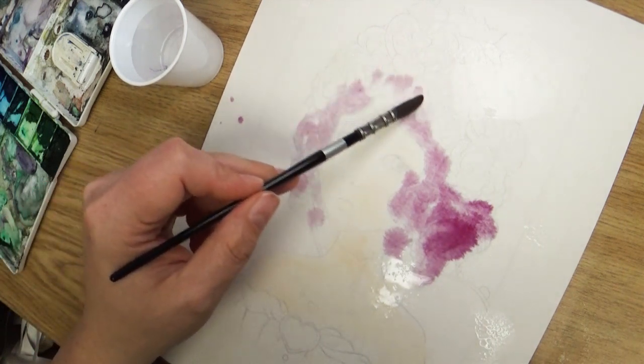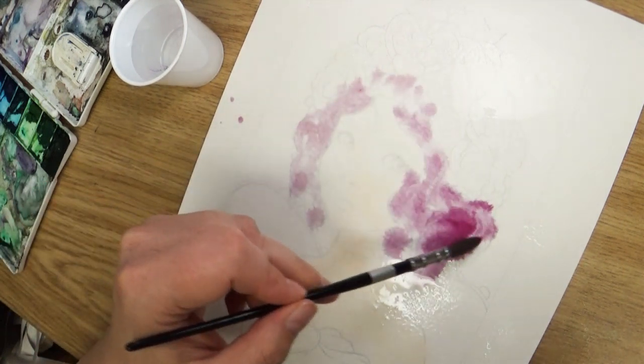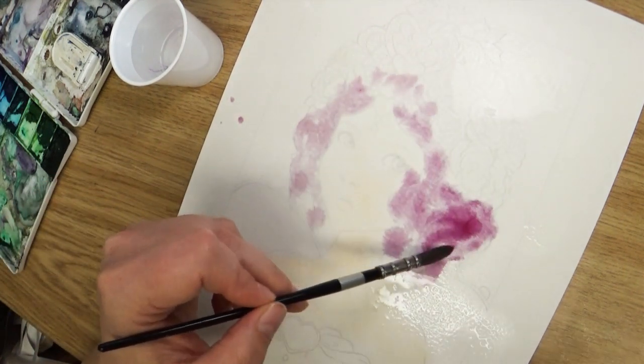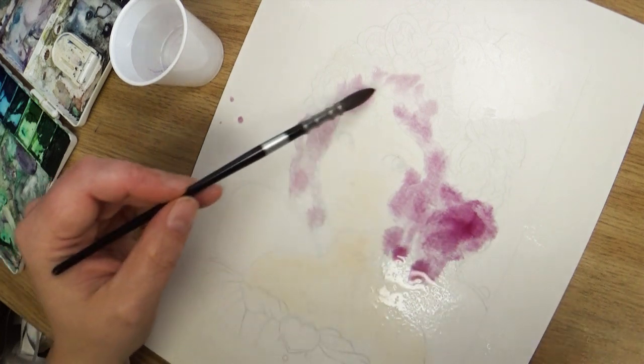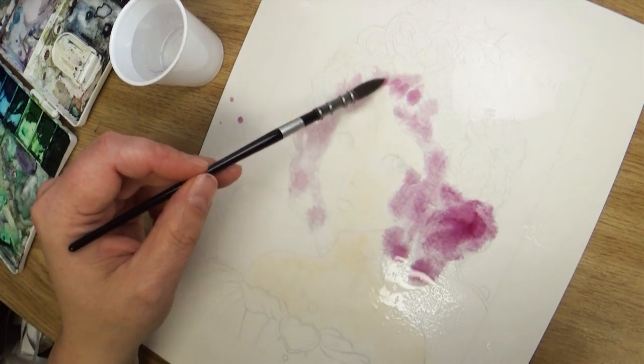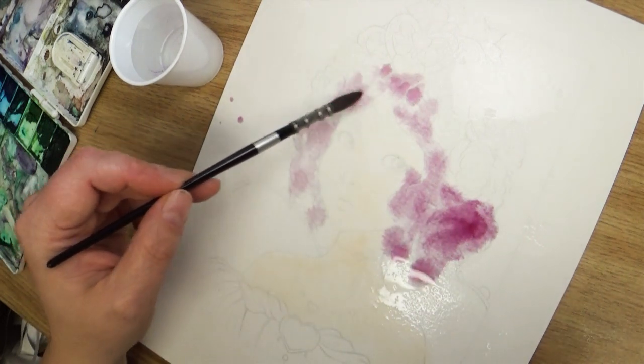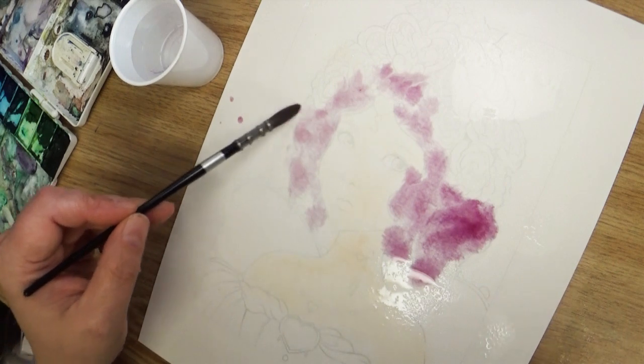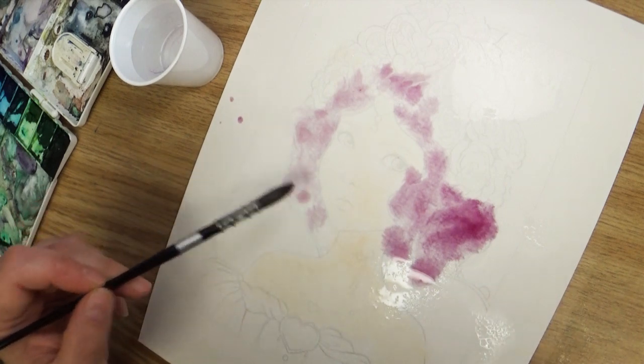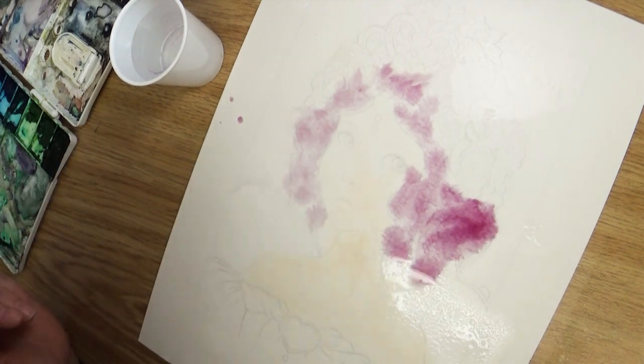Of all my pieces that I did in Inktober, this is the one that I was most excited to color, and this is the Queen of Hearts, kind of a child version, a younger version of the Queen of Hearts.